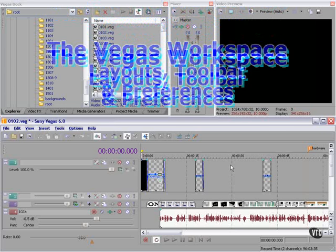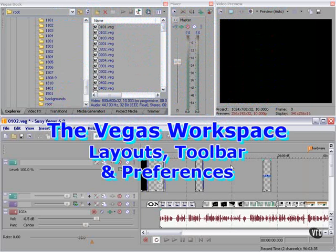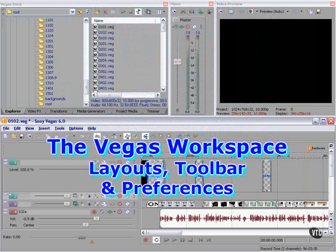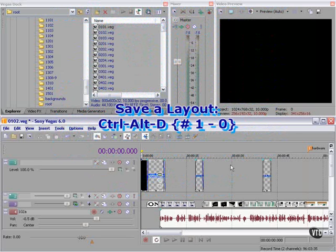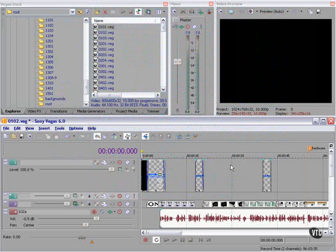Layouts are easy in Vegas. Hit Control-Alt-D on your computer keyboard, followed by a number from the top row of keys as opposed to the numeric keypad. For example, to save the current layout, hit Control-Alt-D and then the number 1.